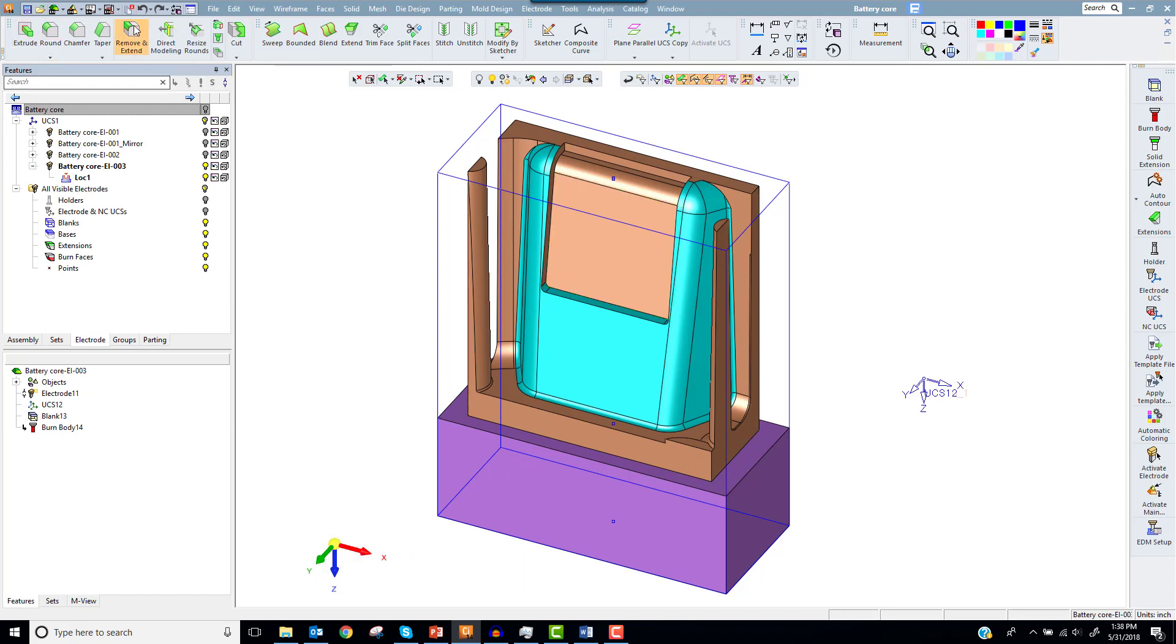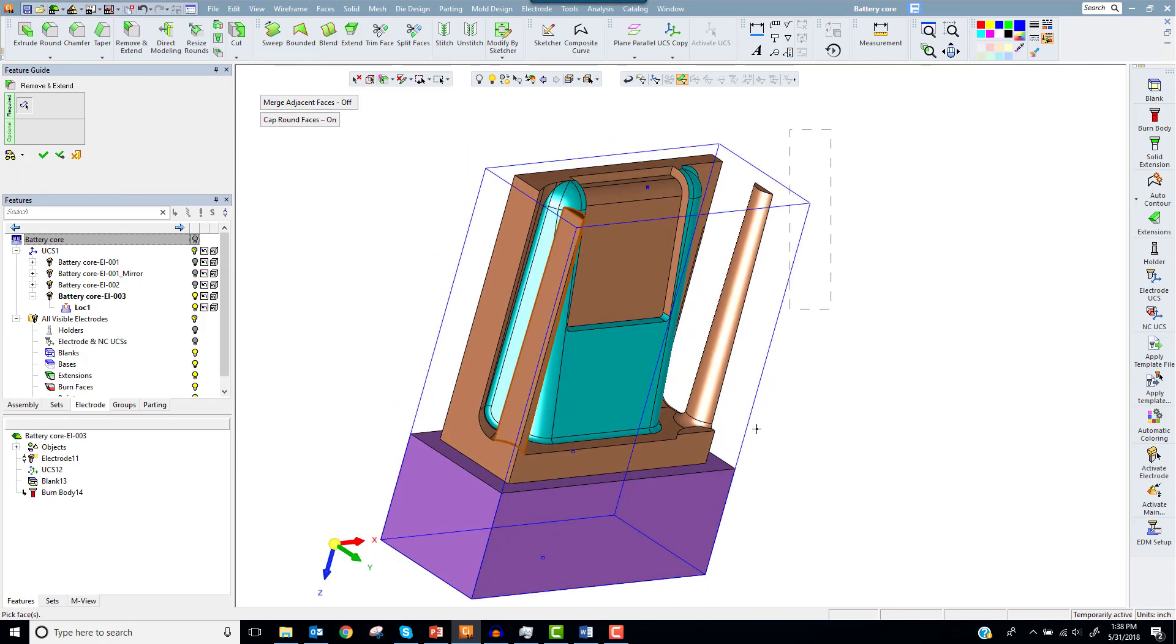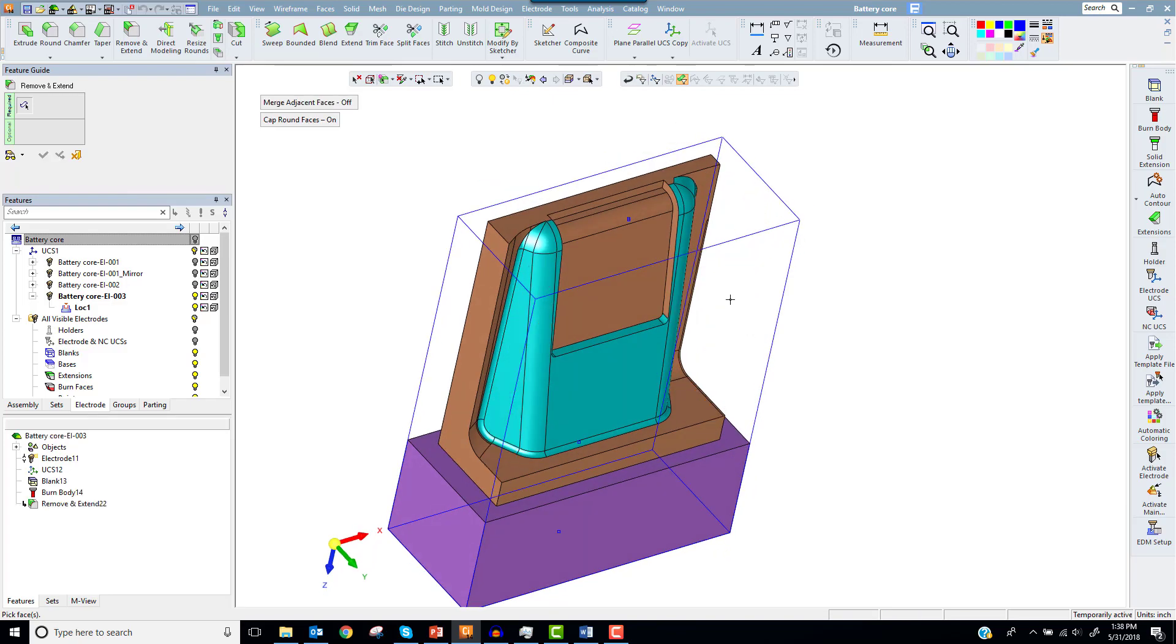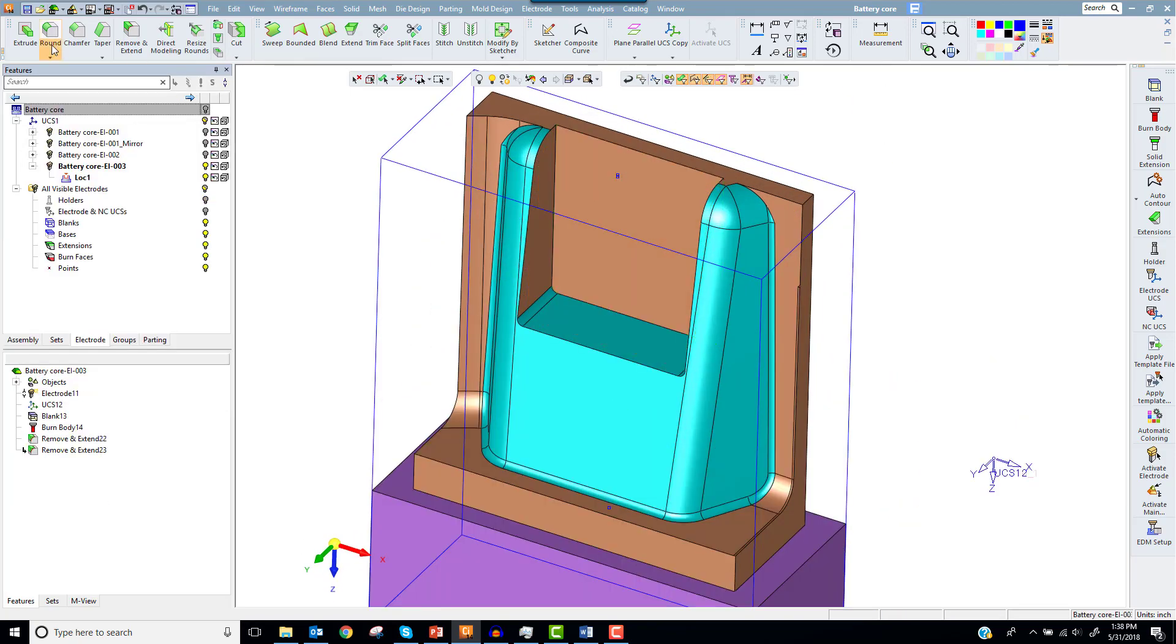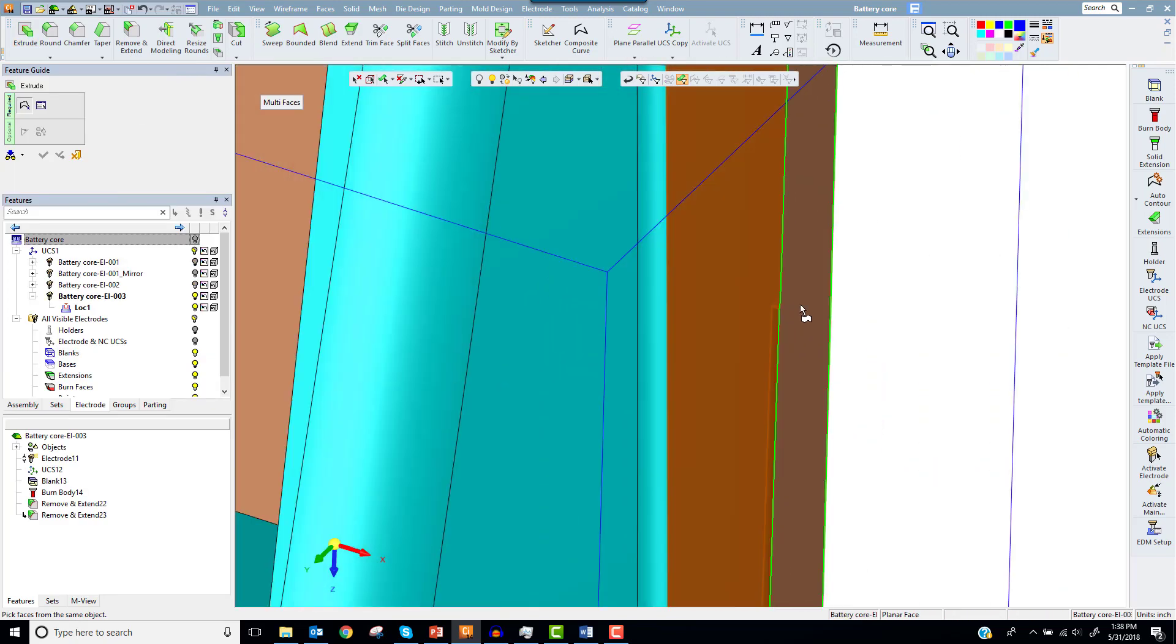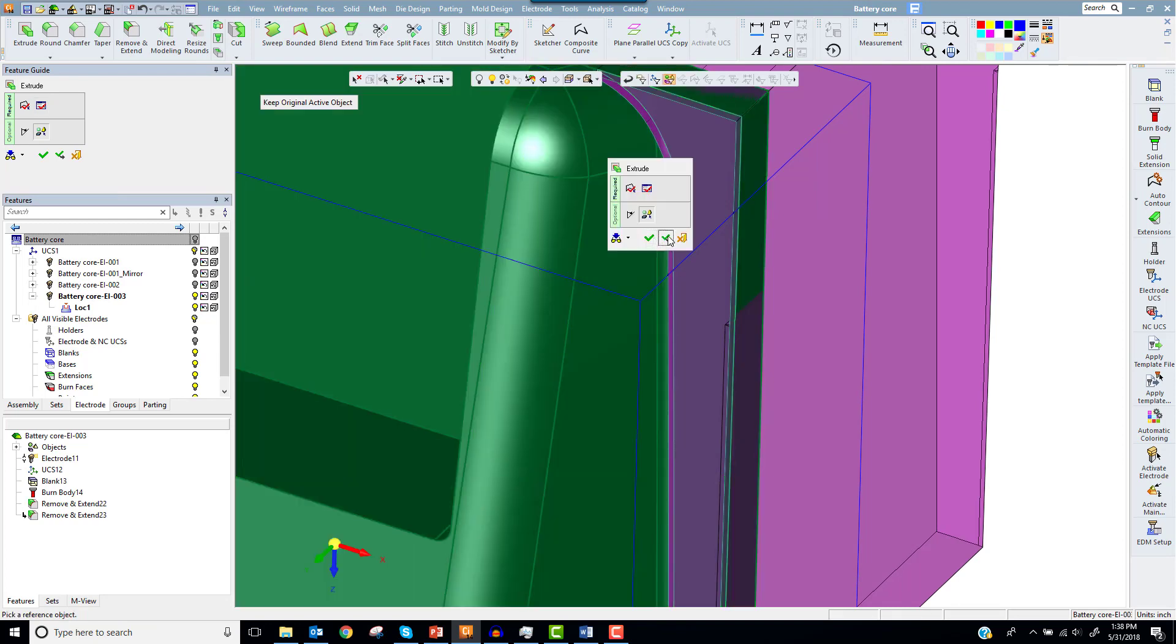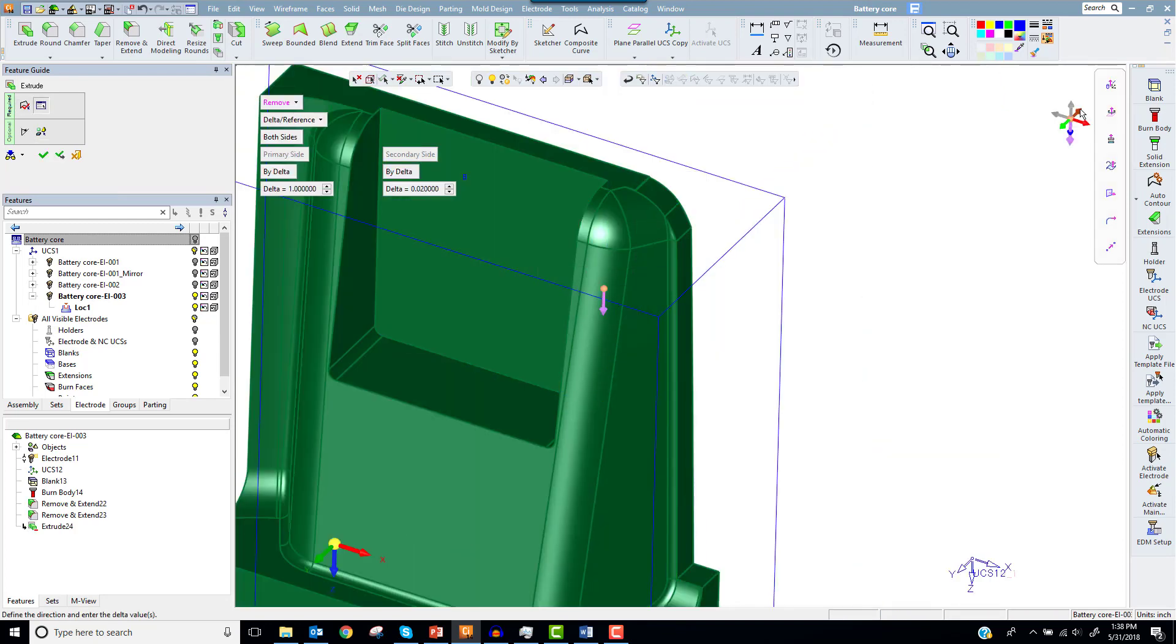Let's select Remove and Extend from the solid function menu and start to defeat the burn body. First, remove the two boss details, then the step in the pocket. Next, we'll use the Extrude Remove to cut away more geometry in a few operations.